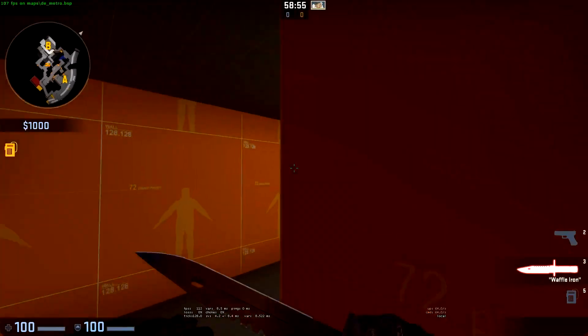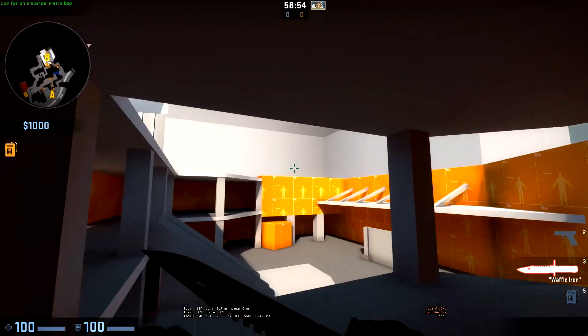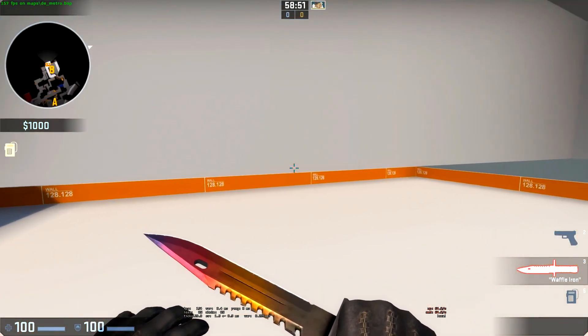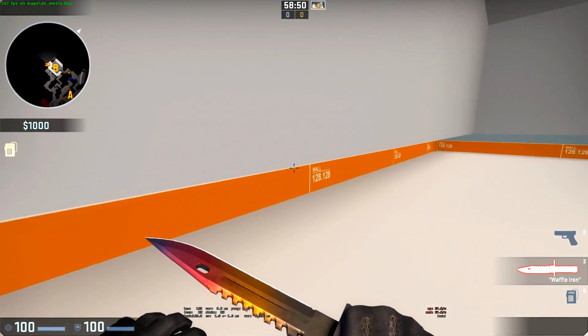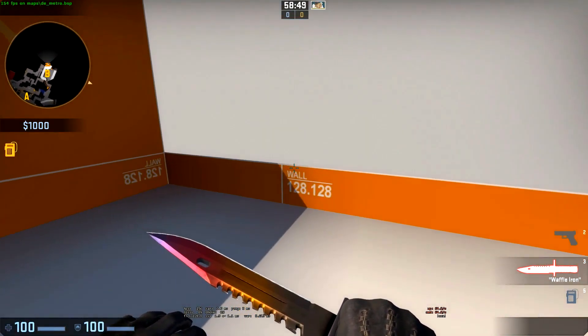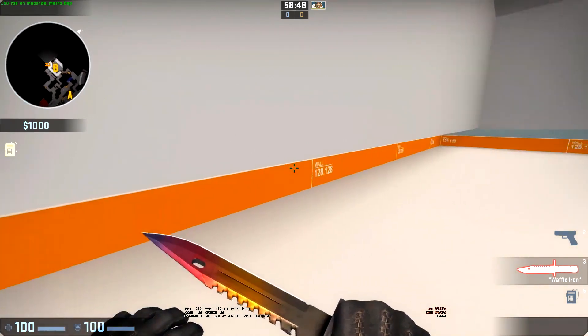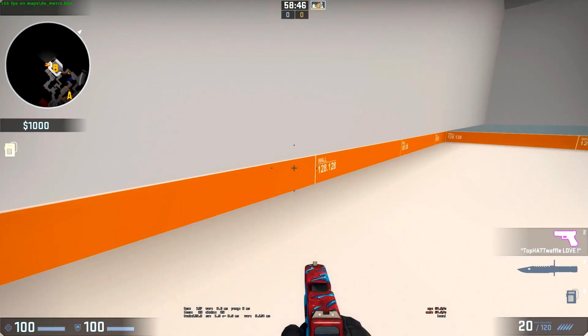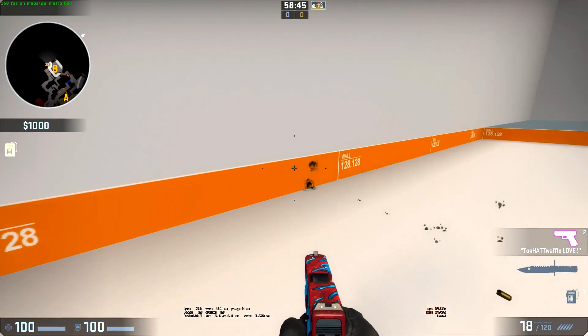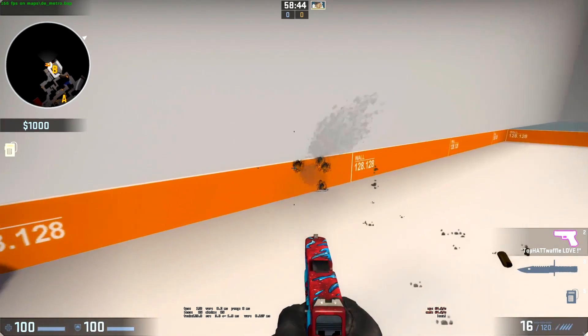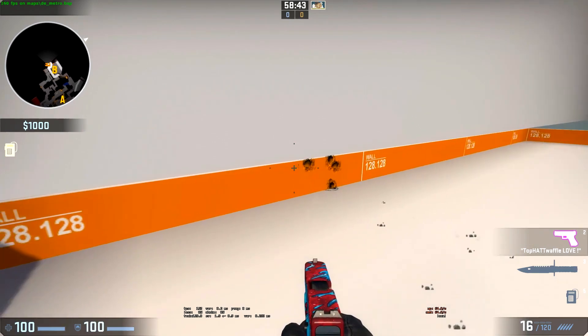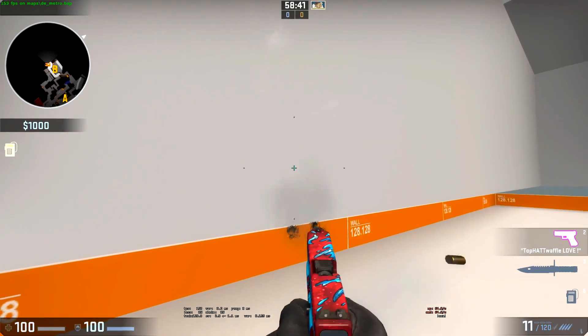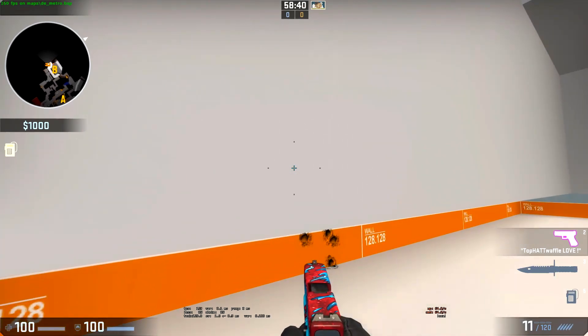If we fly over to B site this brush here that continues this building is extended and matches perfectly up with the world brush that's inside of our level. Bullet holes will appear on this brush since it's part of the level but not on the 3D skybox brushes.